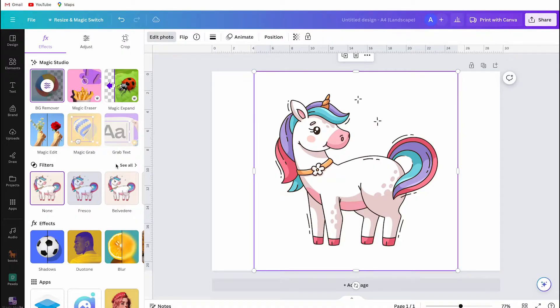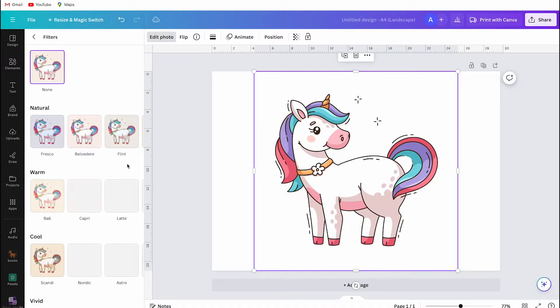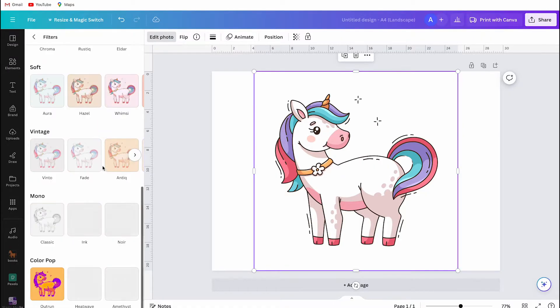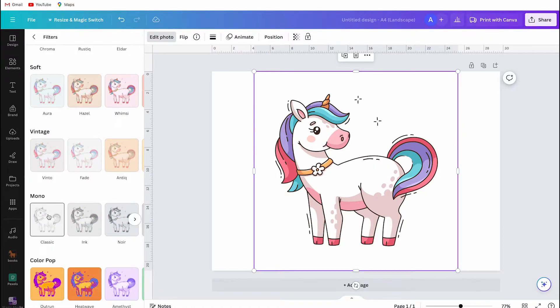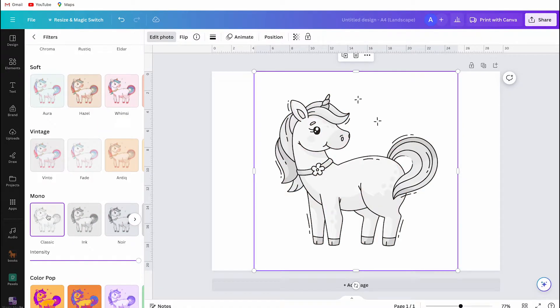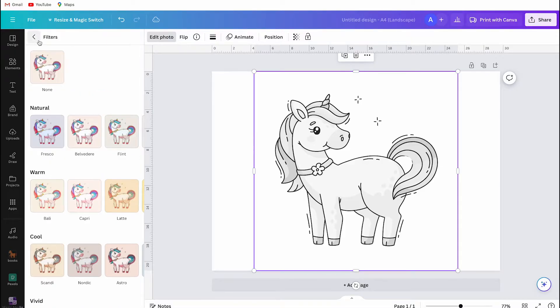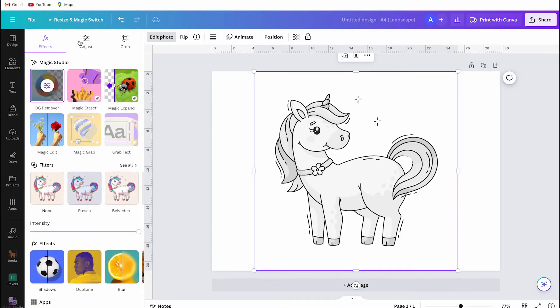Then you select filters and then you need to look for mono. Under mono choose classic and then scroll back up and click on adjust.